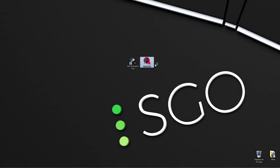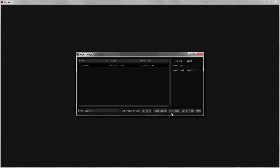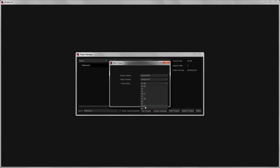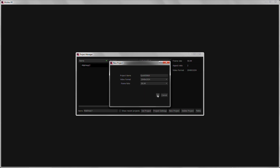We're just gonna run the software and create a new project called Quick Stitch, choose the resolution — 2K in this case — and the frame rate, 59.94.